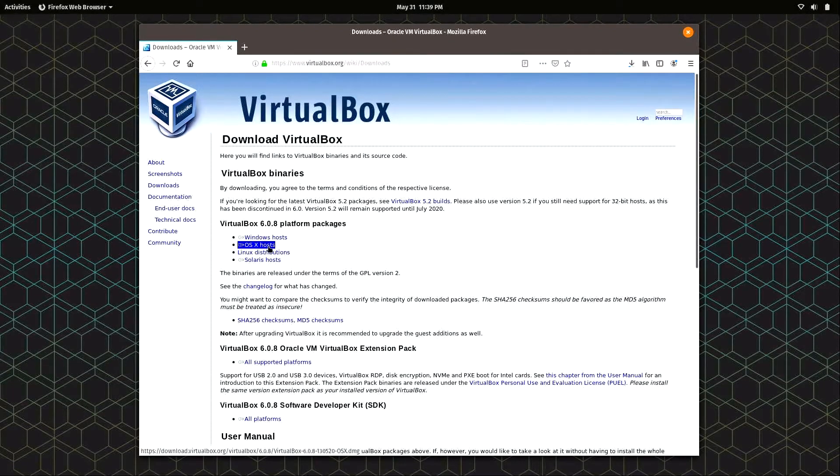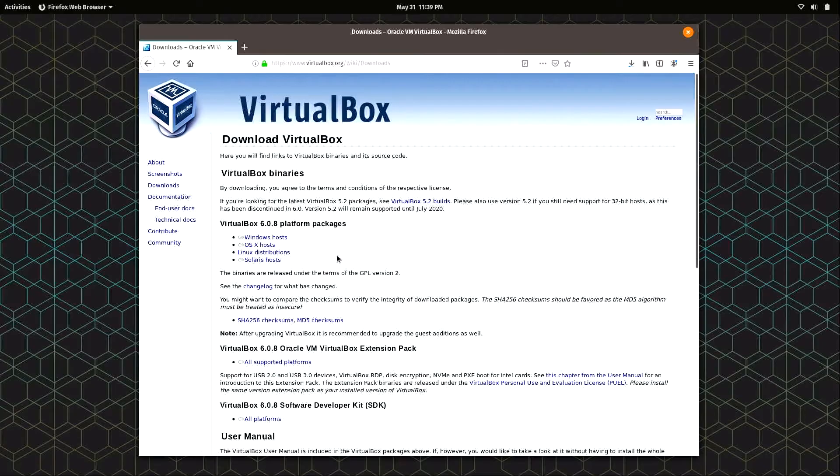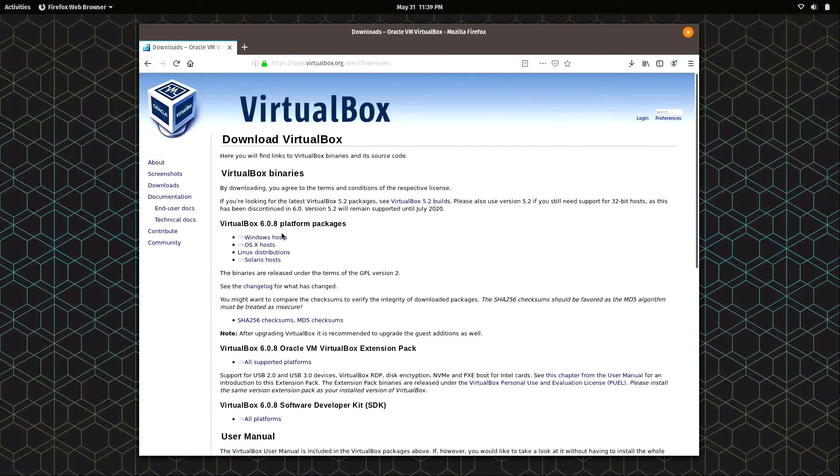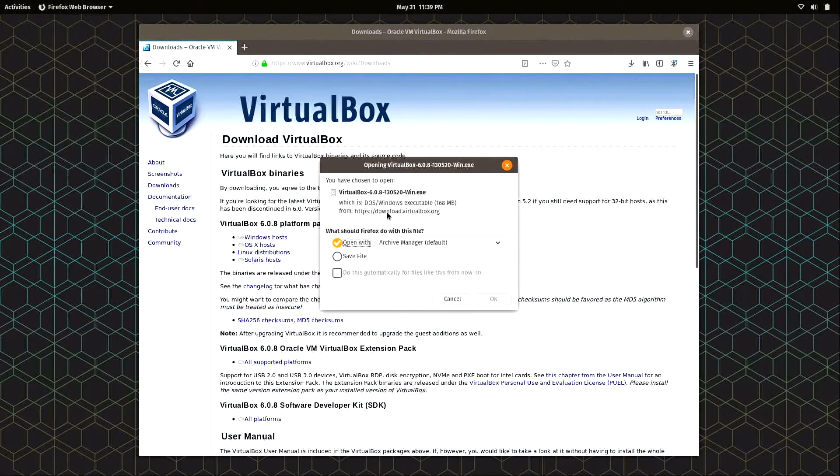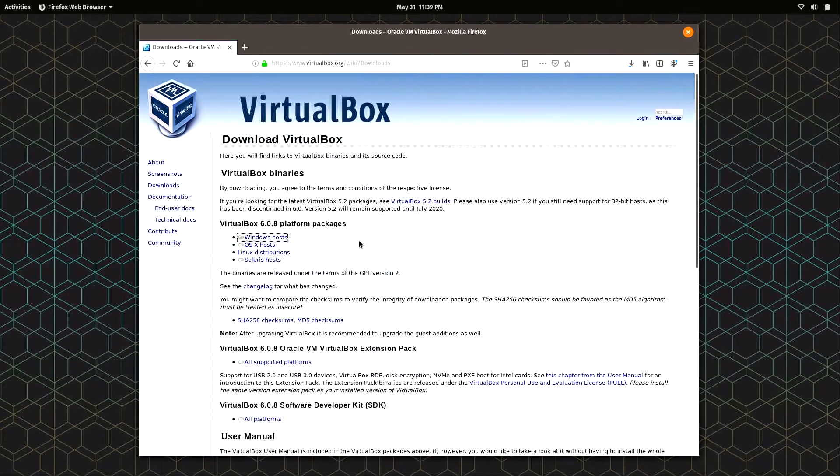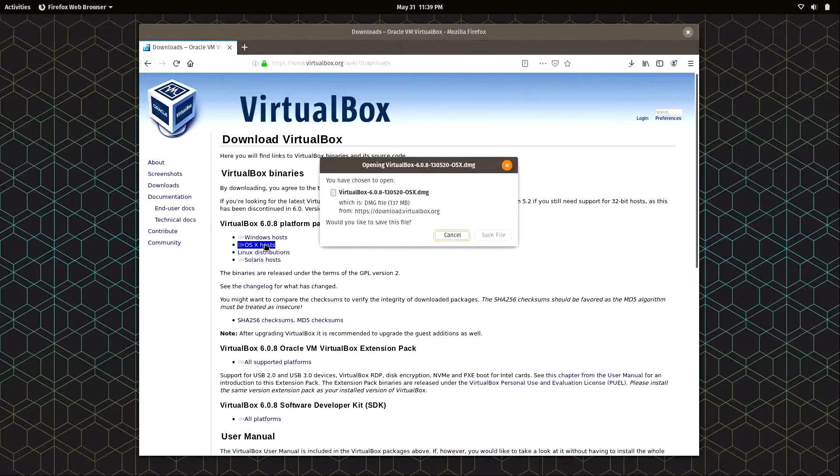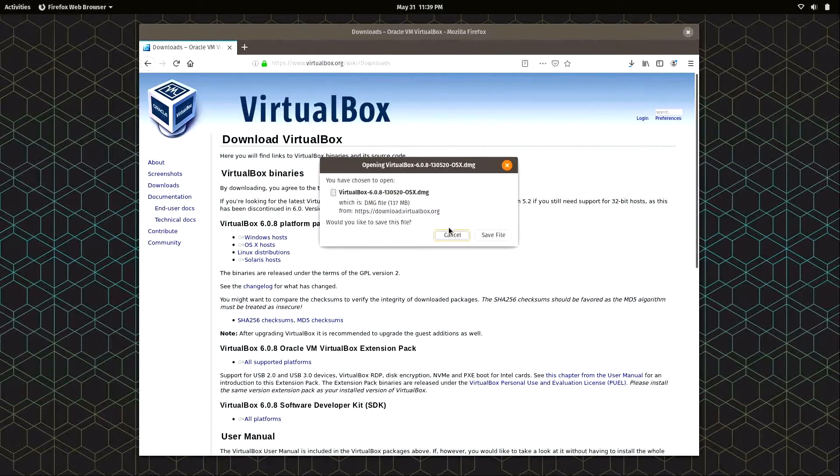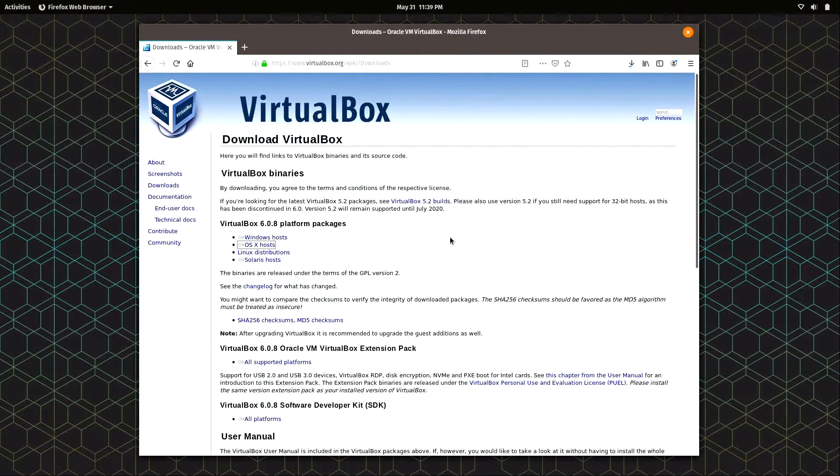If you click on the download section on the left side, you'll see we have an option for Windows, OS X, or Linux. I'm running Linux, but if you're not already running Linux, you'll either download the Windows version, which is an EXE file. If you're a Windows user, you already know what to do with that. For those of you using Mac OS, you just click on the OS X host option and you'll get a DMG file.